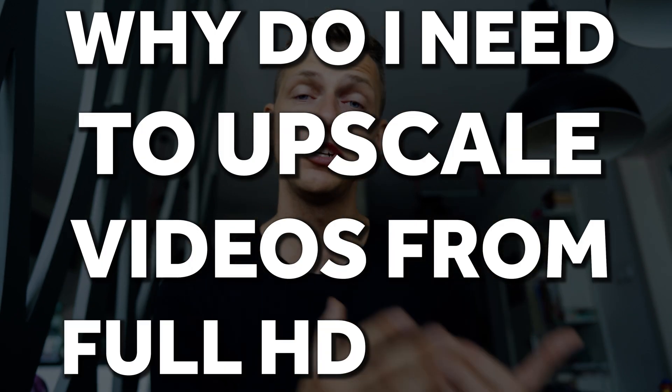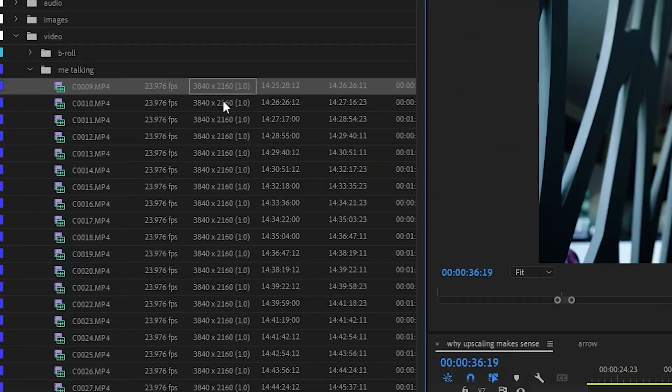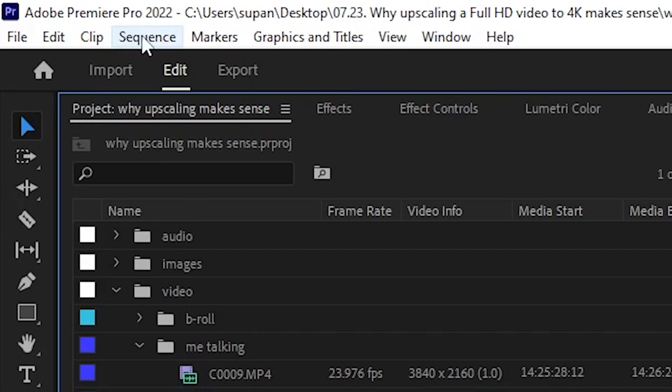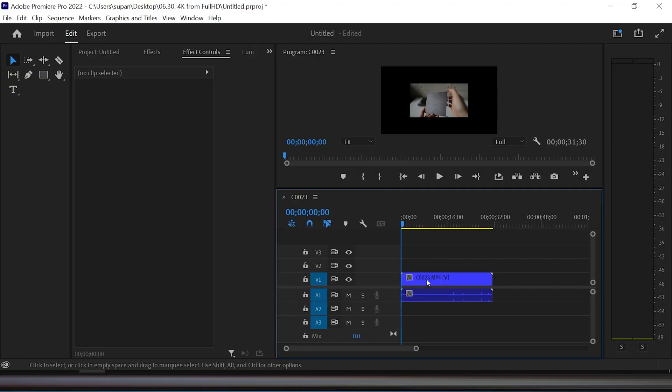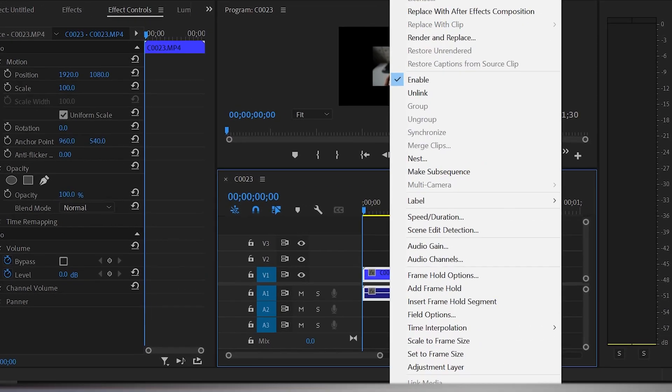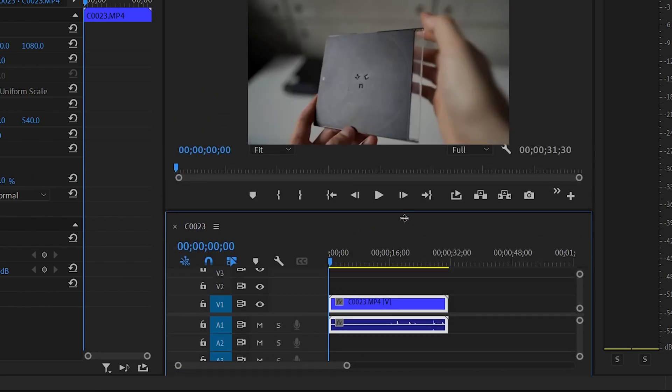The main question I need to answer is: why do I need to upscale videos from Full HD to 4K? There are several answers. When I edit my videos, in most cases I have 4K video material, so the entire project in Premiere Pro is 3840 by 2160. However, sometimes I add shots made in a lower resolution — such as slow-motion b-rolls that my camera can only shoot in Full HD at 60 or 120 frames per second. So in that case I just upscale the Full HD video to match the size of the sequence.